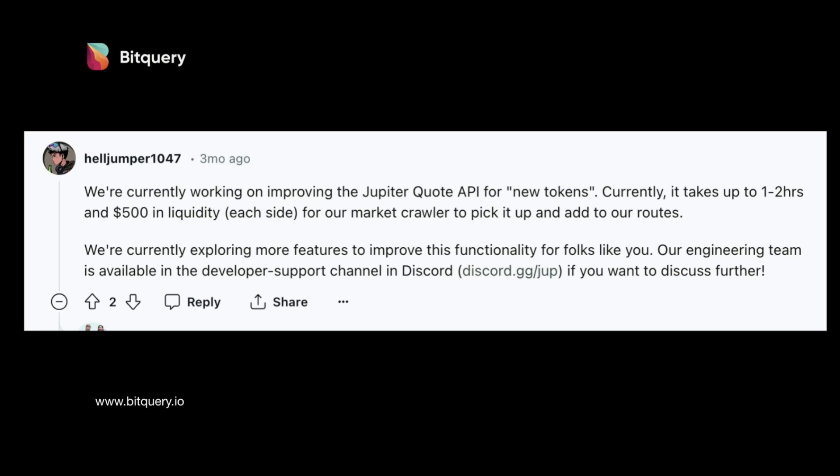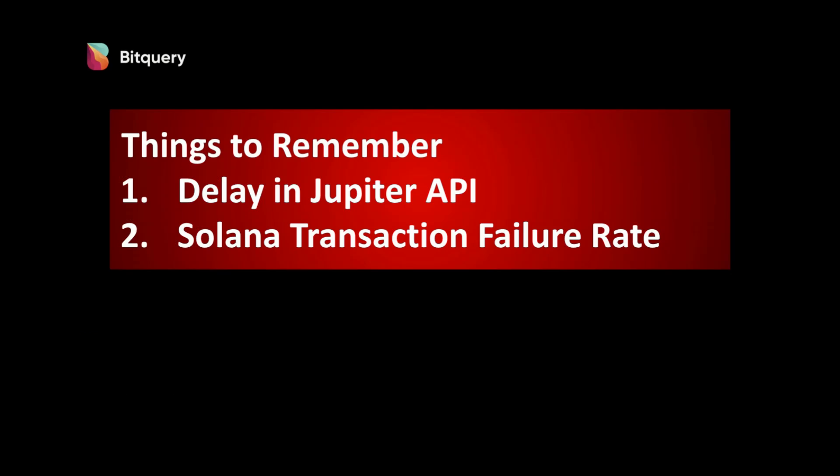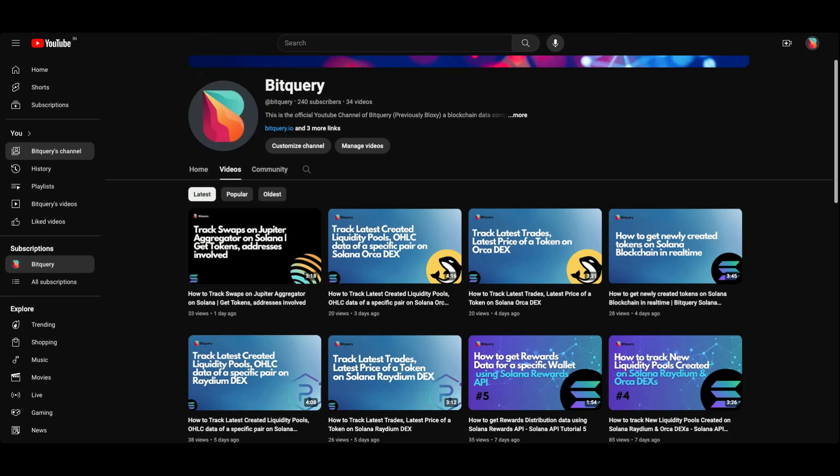We need to remember that Solana currently has a very high transaction failure rate, so more often than not your transactions might not get confirmed. First we will see how to use Bitquery API to get new token information in real time. To help you with this we also have a YouTube channel where we post videos on how to get information on Solana blockchain.